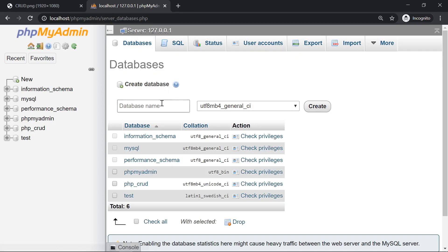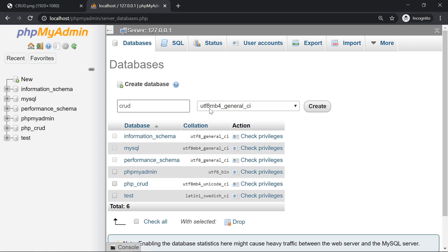We're going to call it CRUD and we're going to select the collation to be UTF-8 unicode general CI. This collation allows us to store any kind of characters including for example emojis, and the CI means case insensitive.